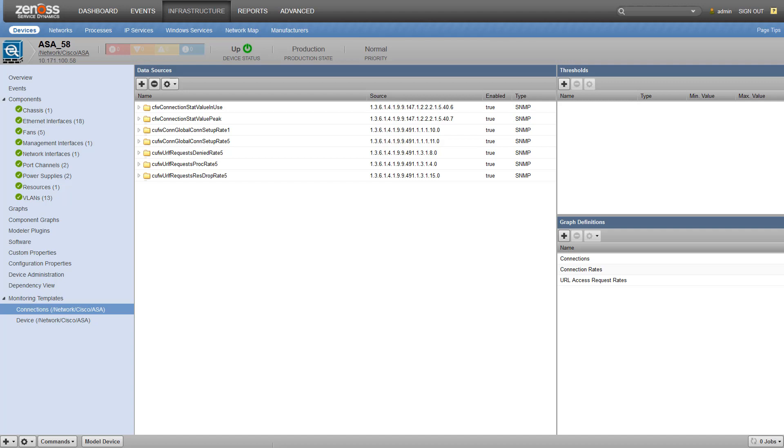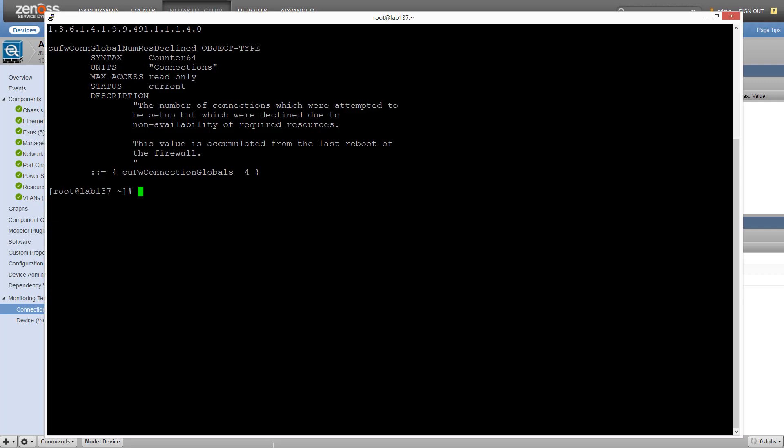I'm going to start by looking at my ASA firewall in my environment. As you can see, we have an existing template with a number of different data points. I found the correct way to gather the information about the global number of connections that have been declined due to resource constraints.